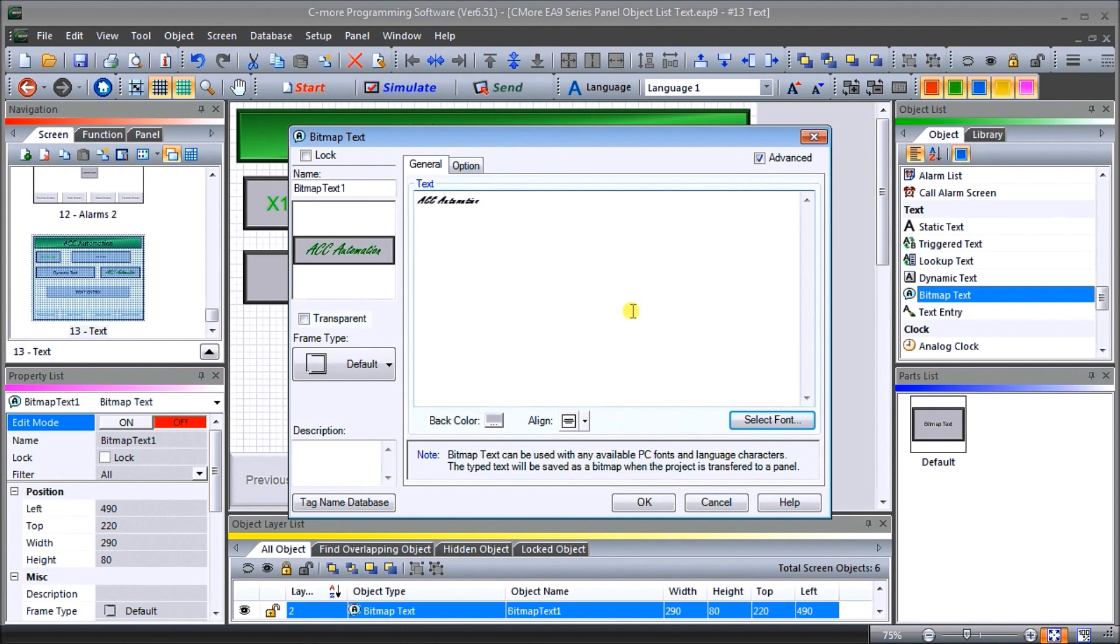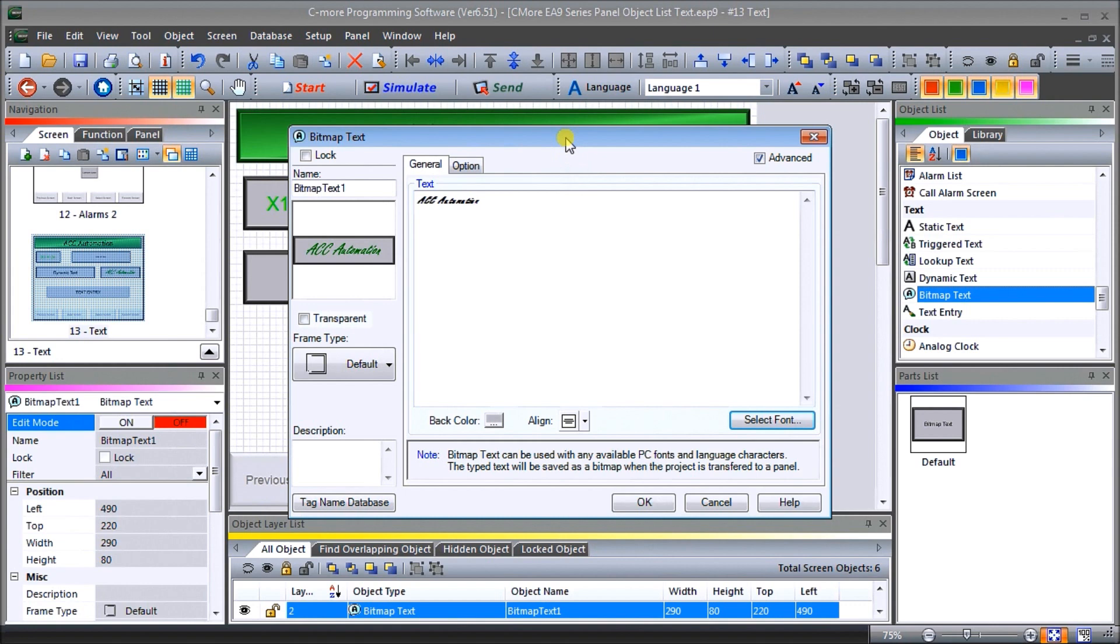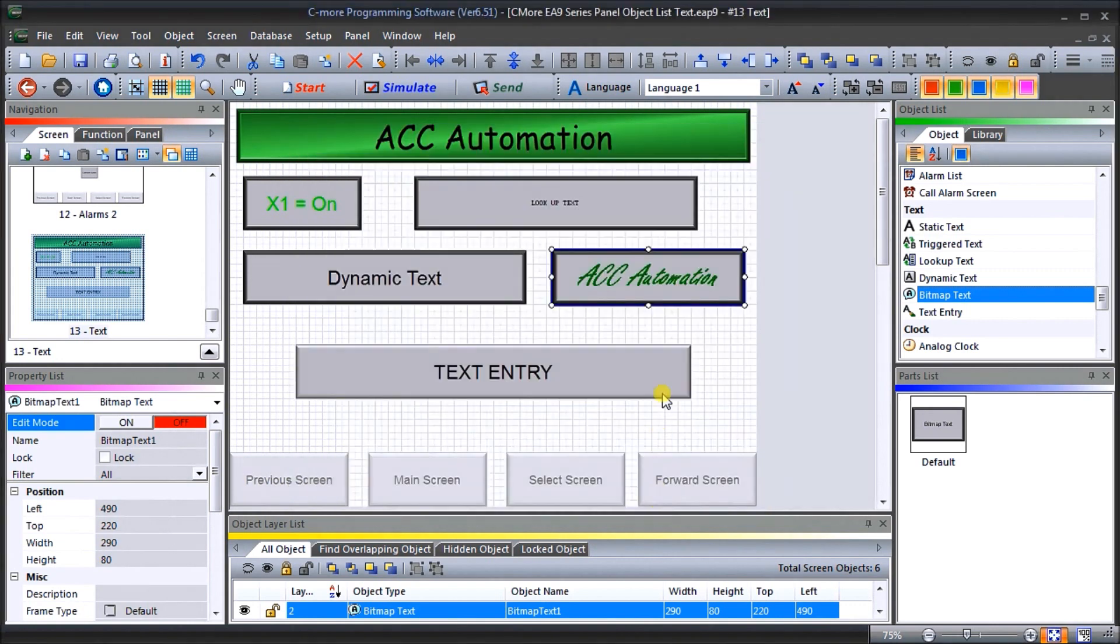So that stores it as a picture on the screen for static text. So it saves computer or HMI memory locations or memory within that HMI. And it's easily done whatever characters we want to put in. So that is bitmap text.